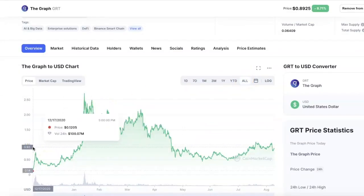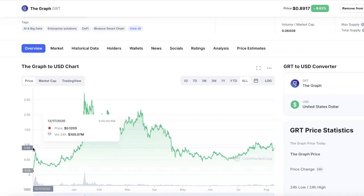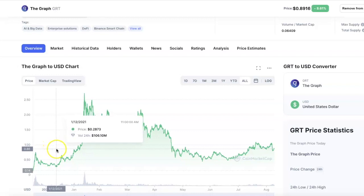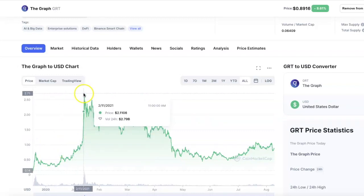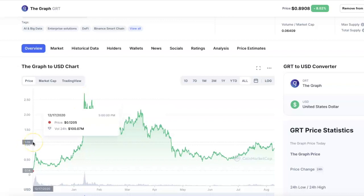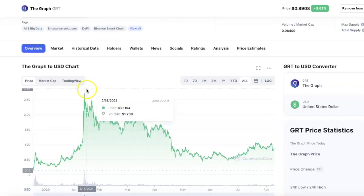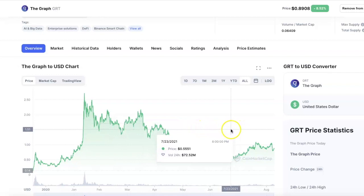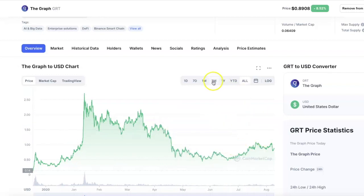Looking at the all-time chart, it came out at the end of 2020 at about 12 cents. What I love about The Graph is it never fell below its launch price. It then made a nice leap to around 68 cents, adjusted down to about 30–35 cents, then made a huge leap at the beginning of the year to a dollar and then two dollars. After the market correction it adjusted down to around 50 cents and started building momentum again.